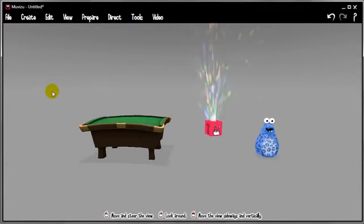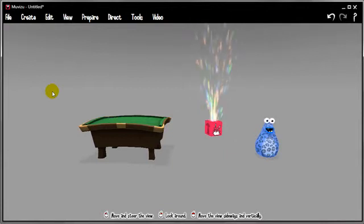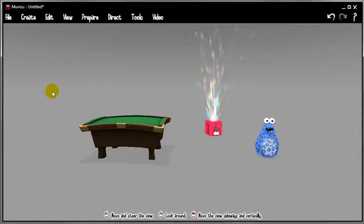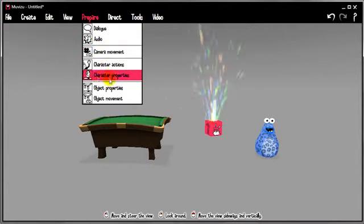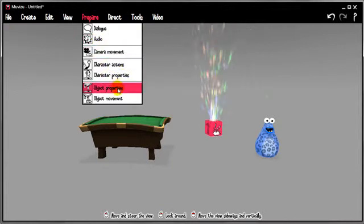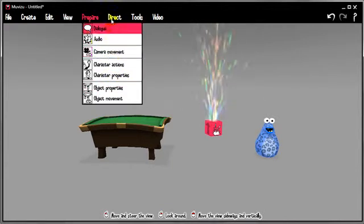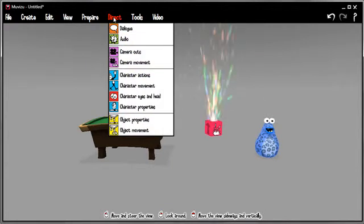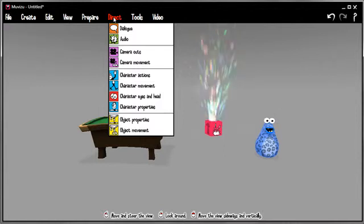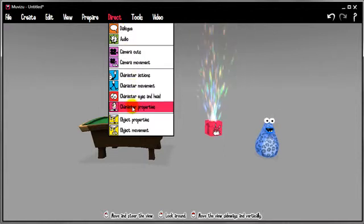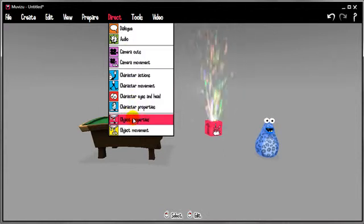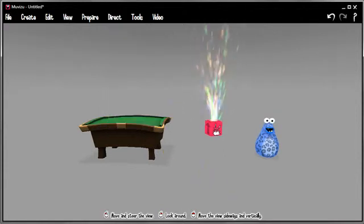Now directing properties on objects, effects, or characters is like everything else, a two-step process. First of all we have to prepare, we've got either character properties or object properties. And then once the engine is prepared, we're then going to direct either character properties or object properties.